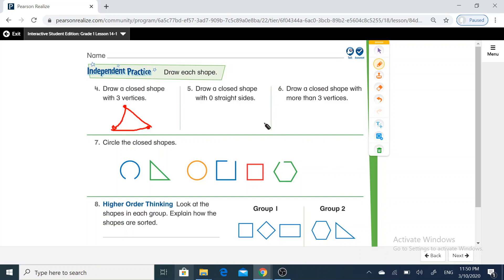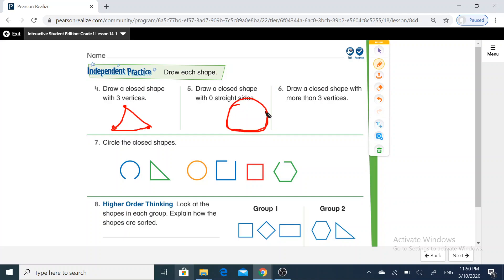Draw a closed shape with zero straight sides. Yes, we can draw a circle — a circle without straight sides and without vertices.